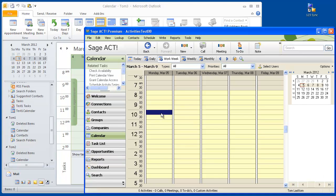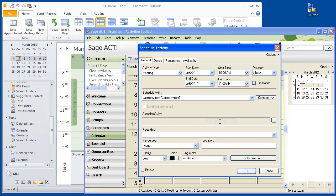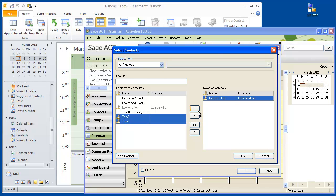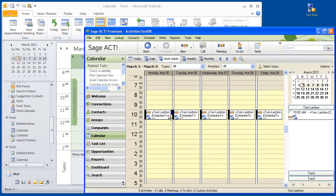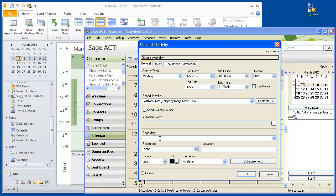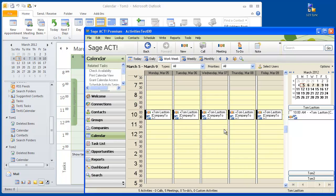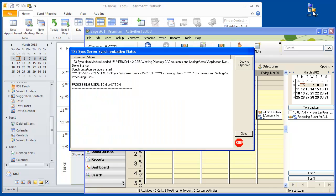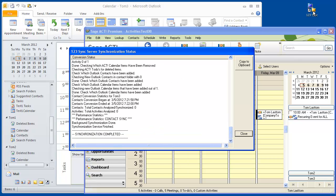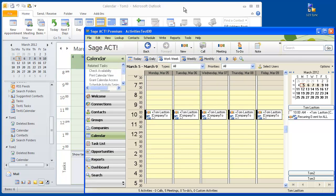Now let's look at how we deal with recurring events for multiple users. Let's create a meeting — a daily meeting with all the contacts. Select all the users, and then put a recurrence of daily into infinity. Edit the subject: recurring event for all. Click here, edit all occurrences. So what we have is a meeting that goes into infinity. Let's go into 123 Sync, double click on 123 Sync, and it will run the sync, putting the recurring events into the different contacts.